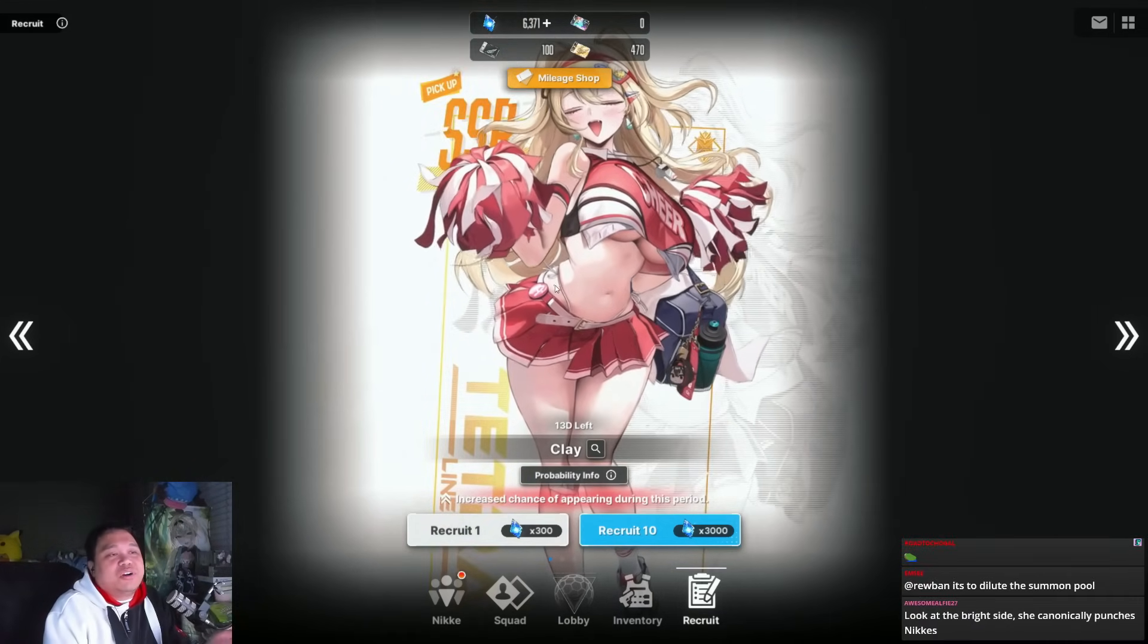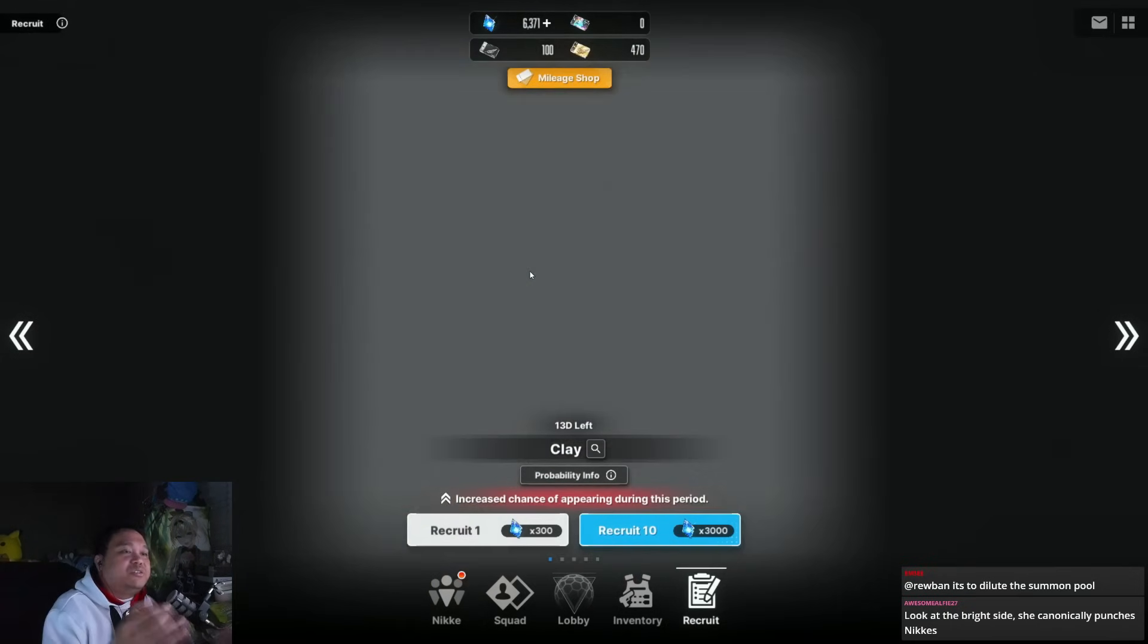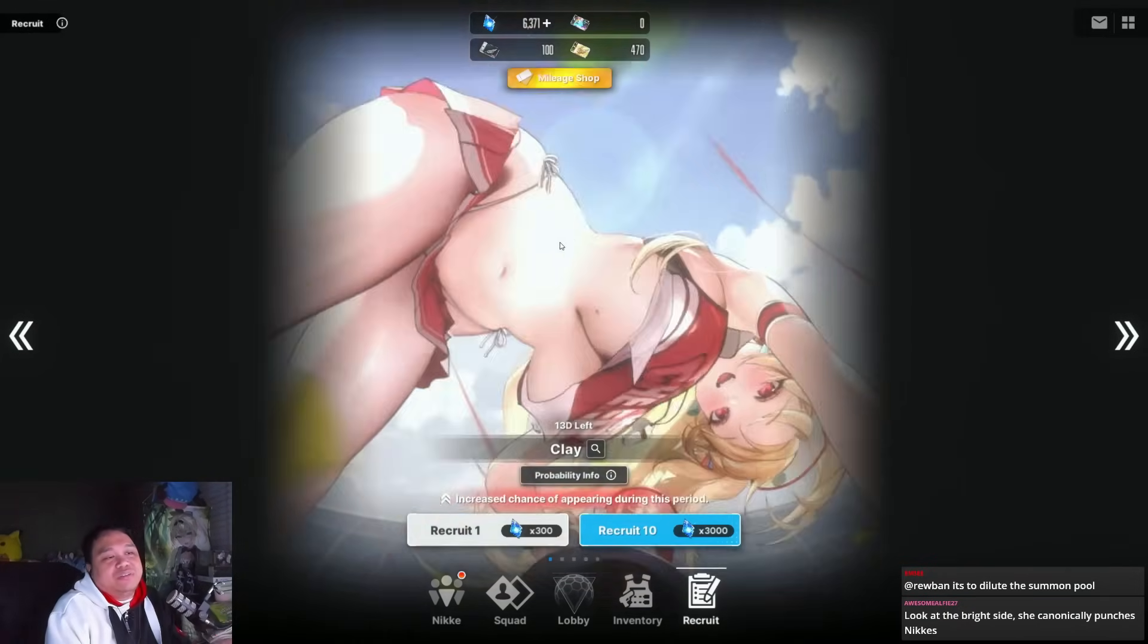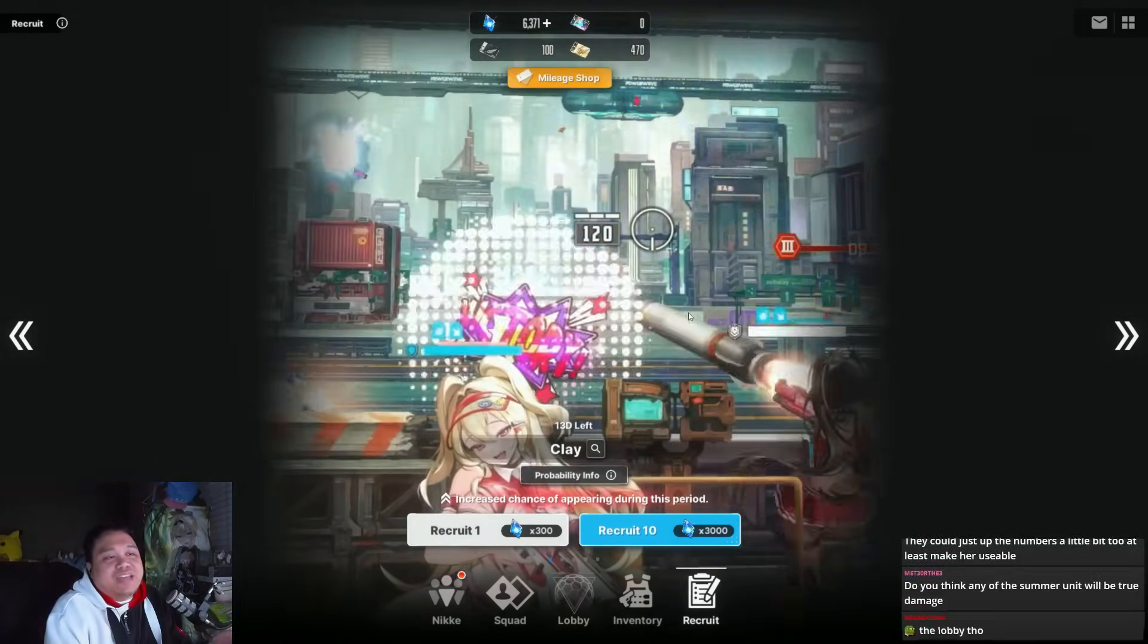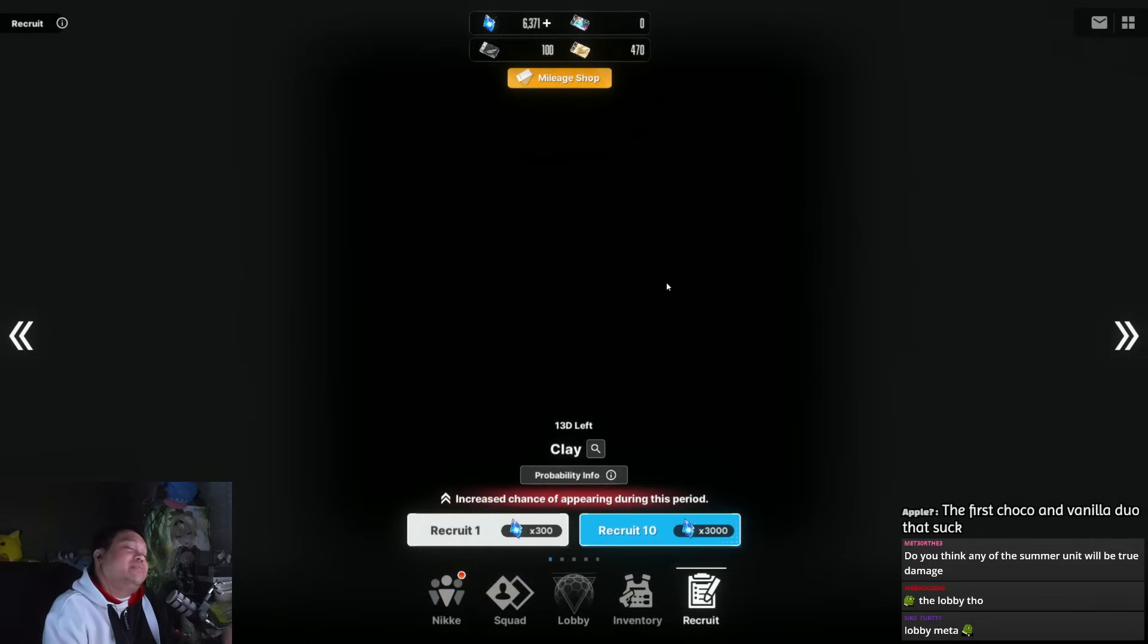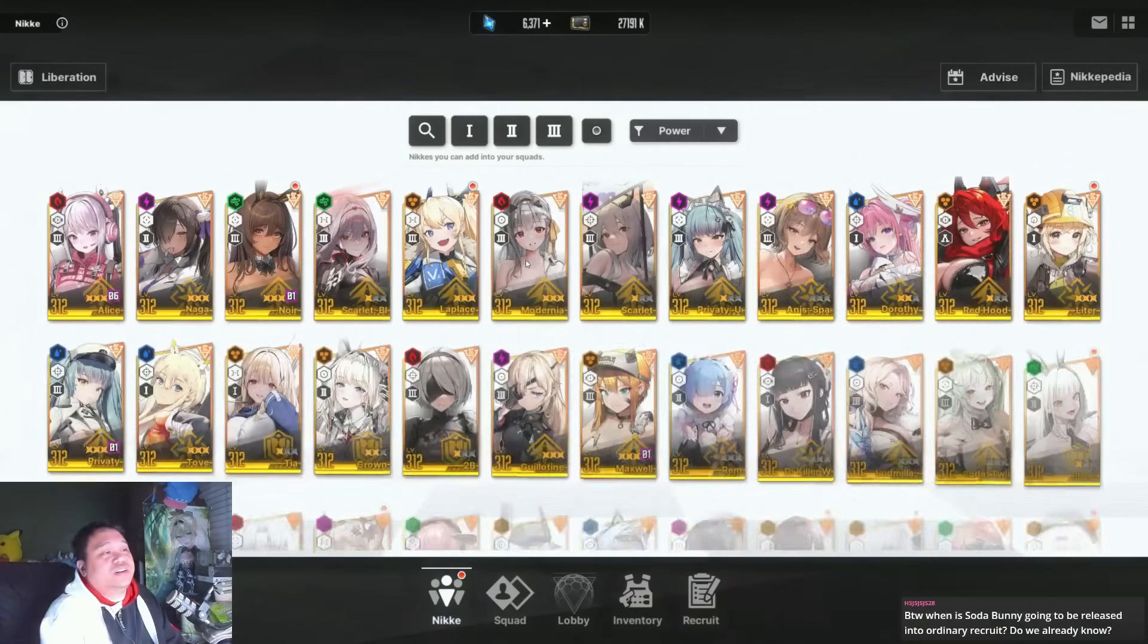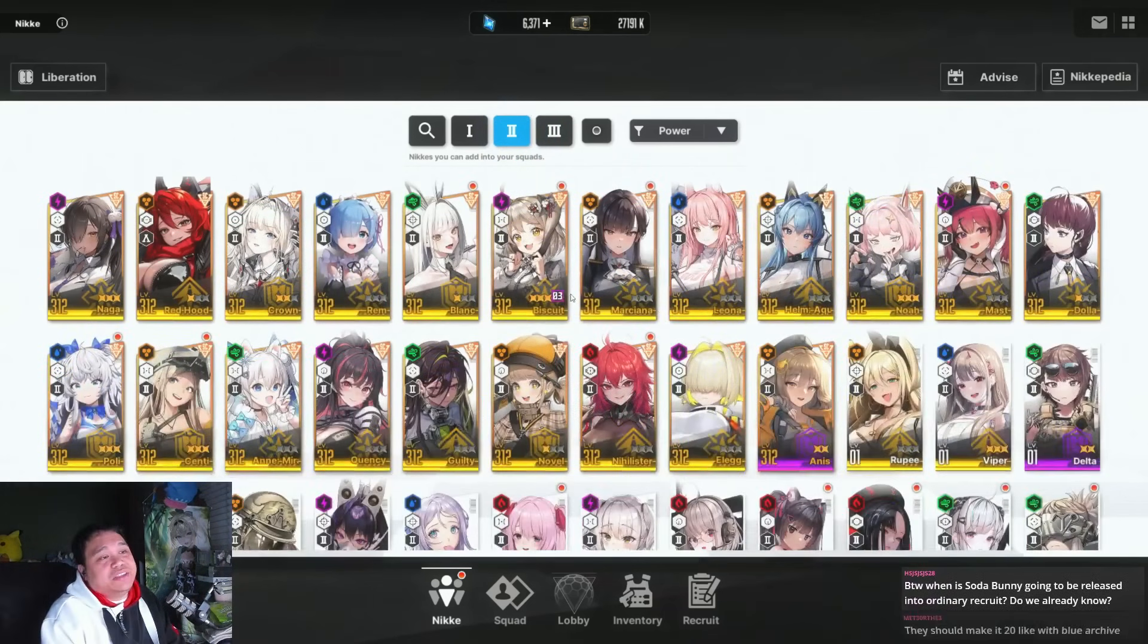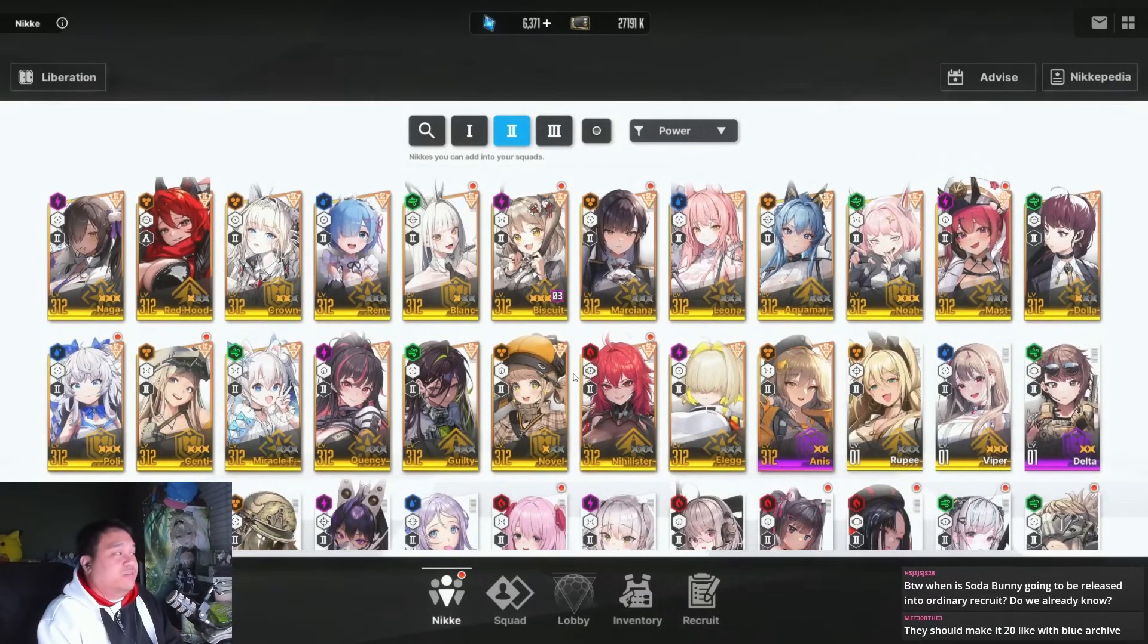TL;DR: save your resources for summer. I think it's safe to save it. It's just not worth it—there's so many other better burst buffers right now that you can use.